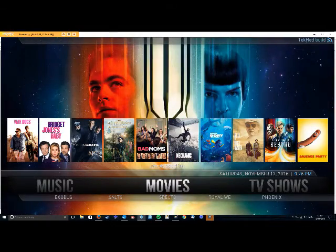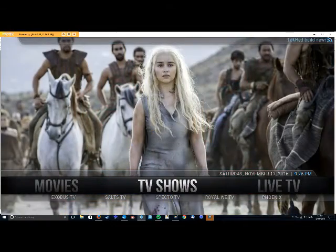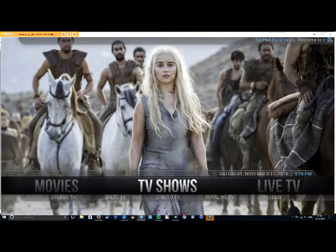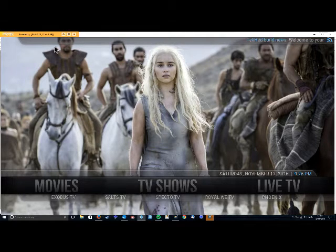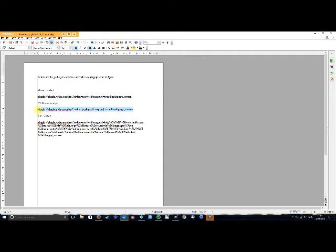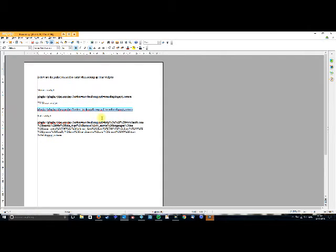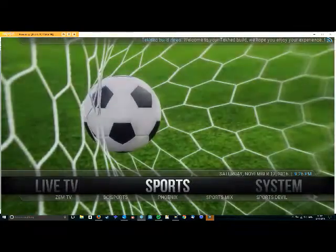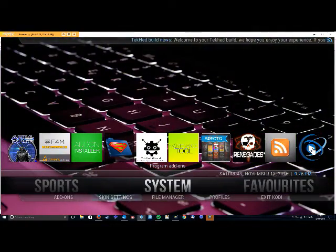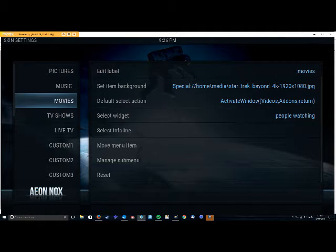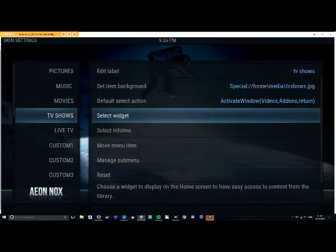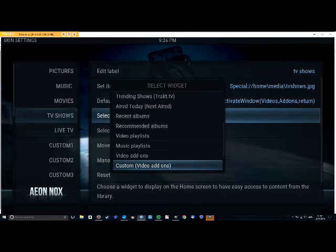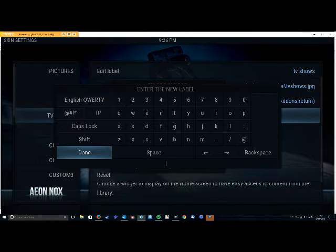So just to show you, you can have one for pretty much anything you want, but we'll go ahead and do one for TV shows as well. Now I've got my code saved for TV shows here. So I'm just going to copy and paste it and go back to Kodi. System and skin settings. Set up the main menu. This will be TV shows. I'm going to select the widget. Custom video add-ons again.